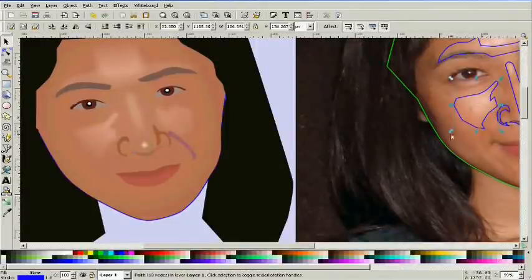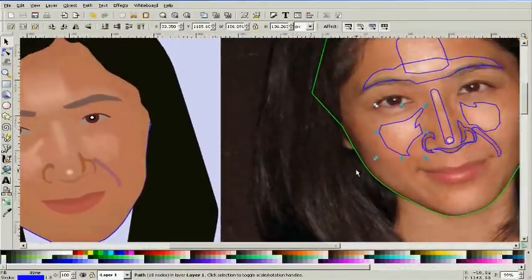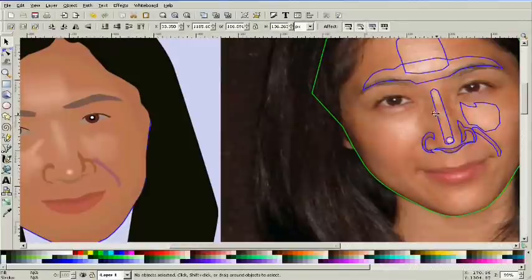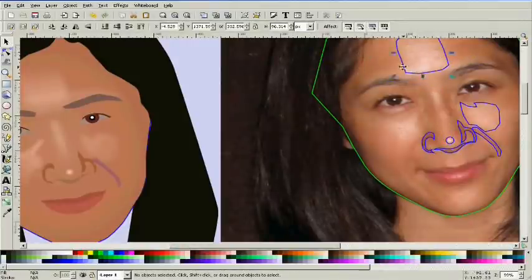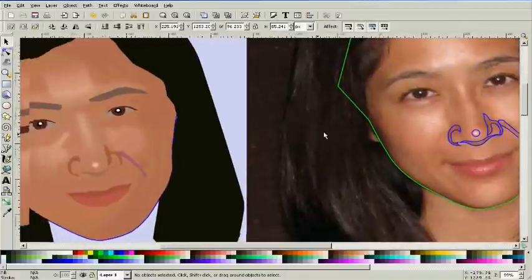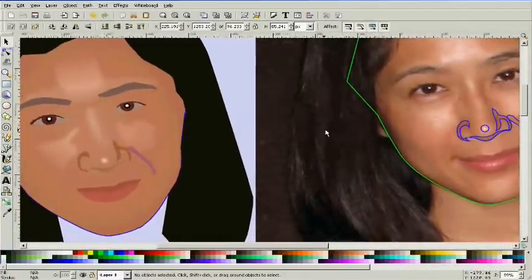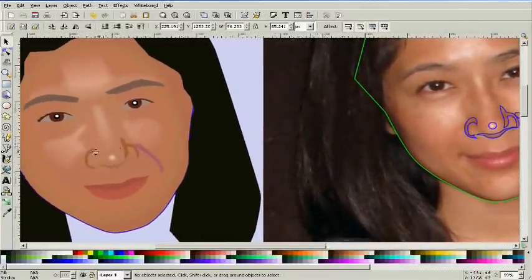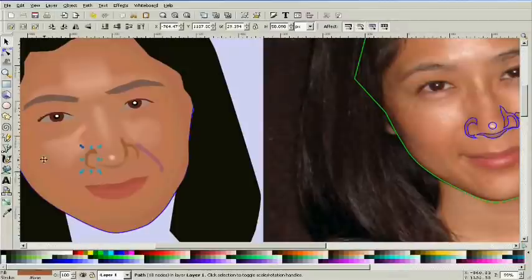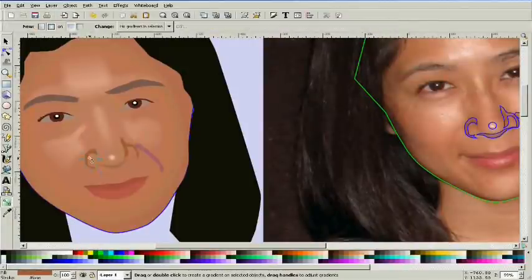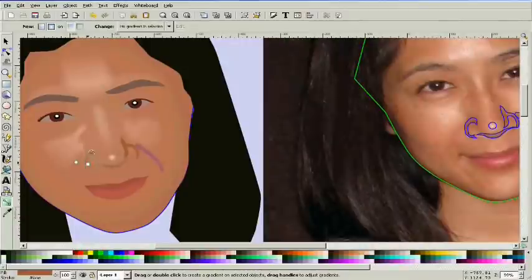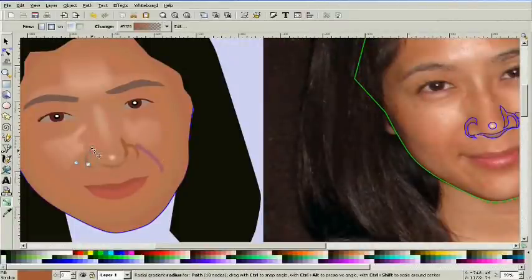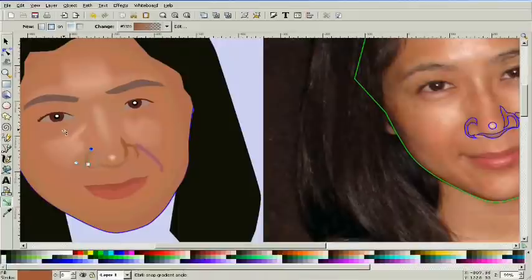Alright, now we're going to clean up this a little bit and delete the ones that we've already done. These are really bold and they stand out, so we're going to have to use some gradient blurs to make them look right.